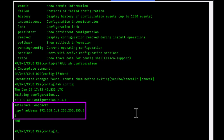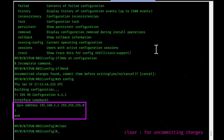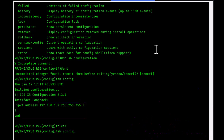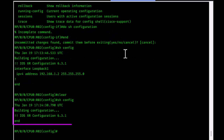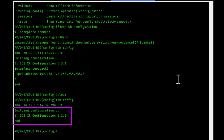You have two options: commit the changes or roll them back. If you change your mind, you can type 'exit' or simply use the command 'clear'. Using 'clear' discards all changes in the candidate configuration. Running 'show config' again confirms the loopback interface configuration has disappeared.